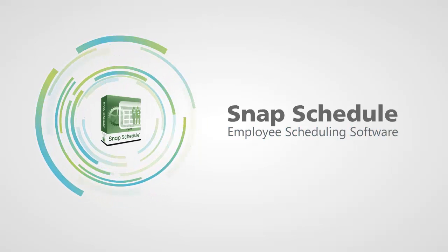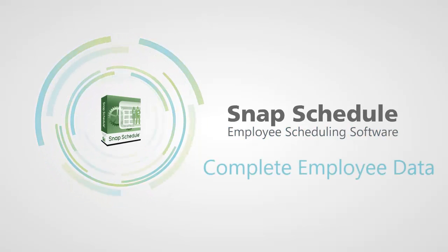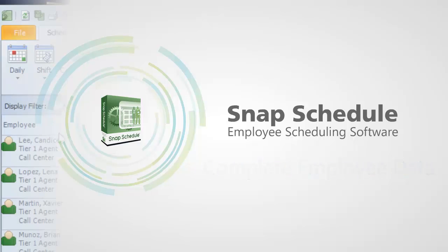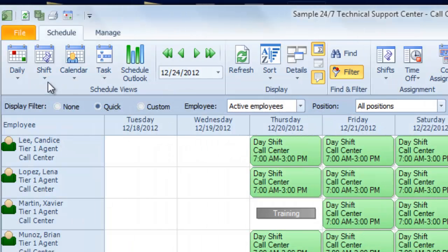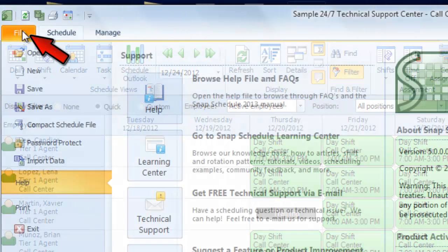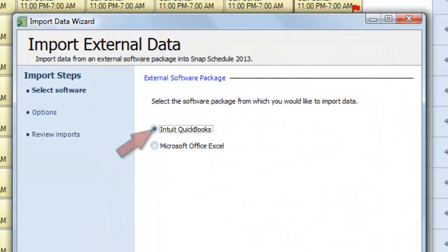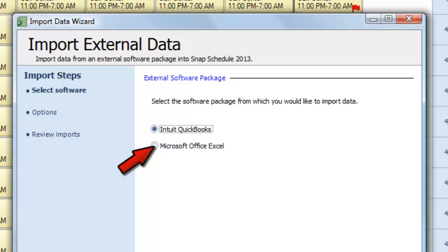You can use SnapSchedule to maintain complete information about your employees. You can go to the File section and import any employee data you've already saved in Intuit QuickBooks or Microsoft Excel.